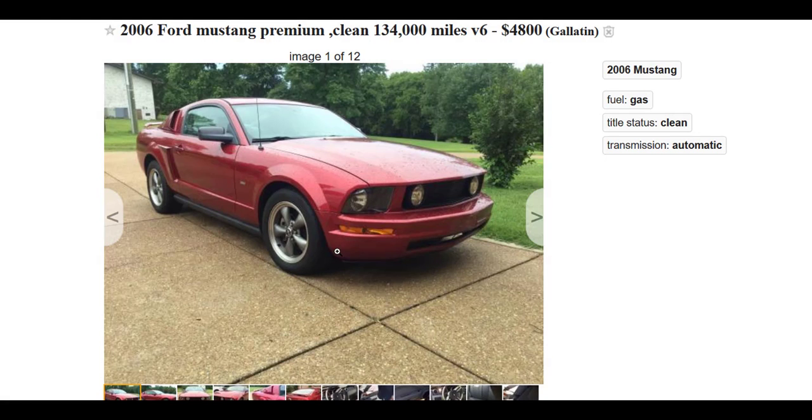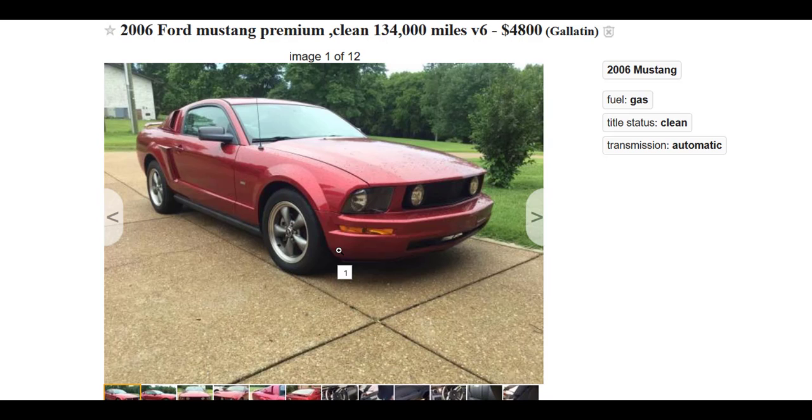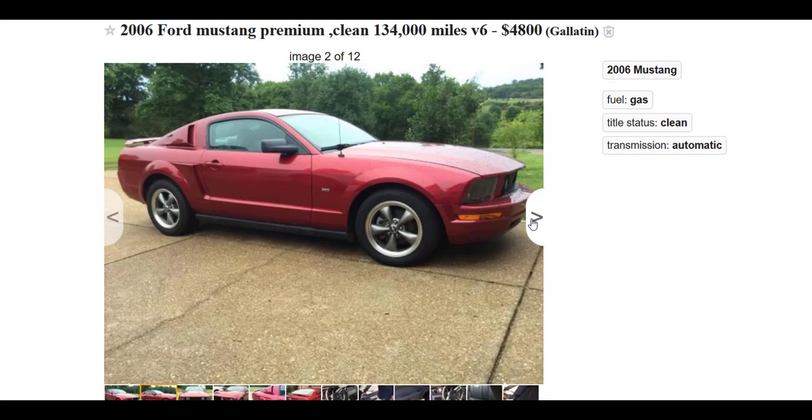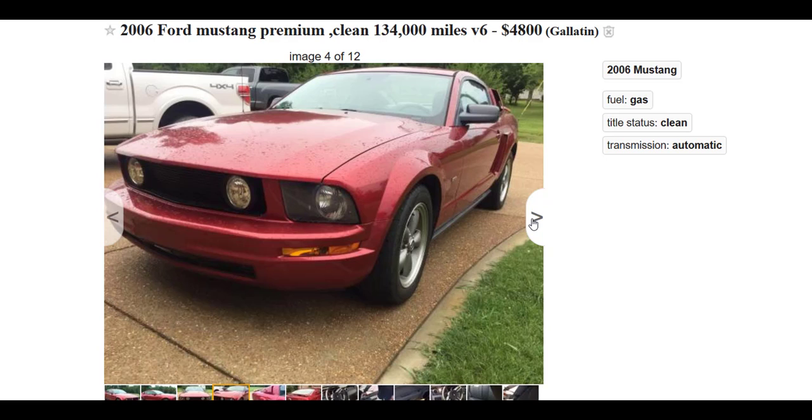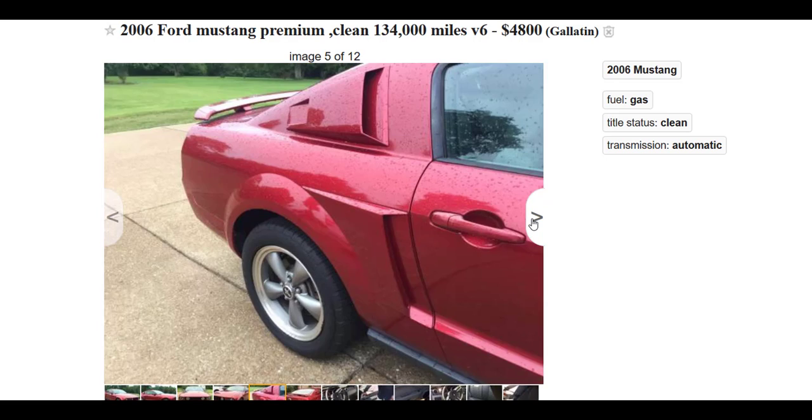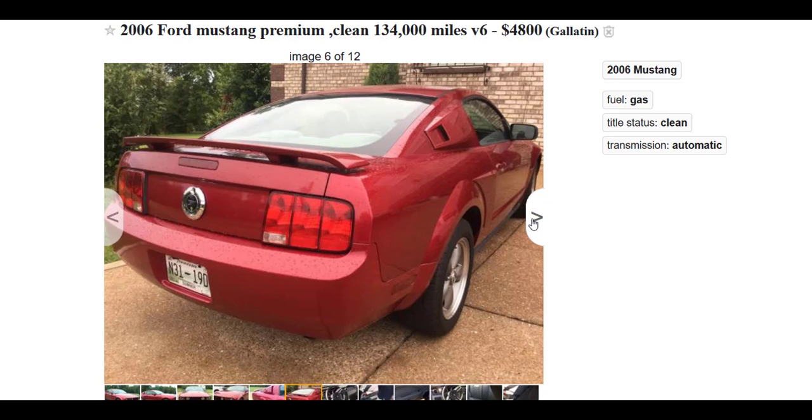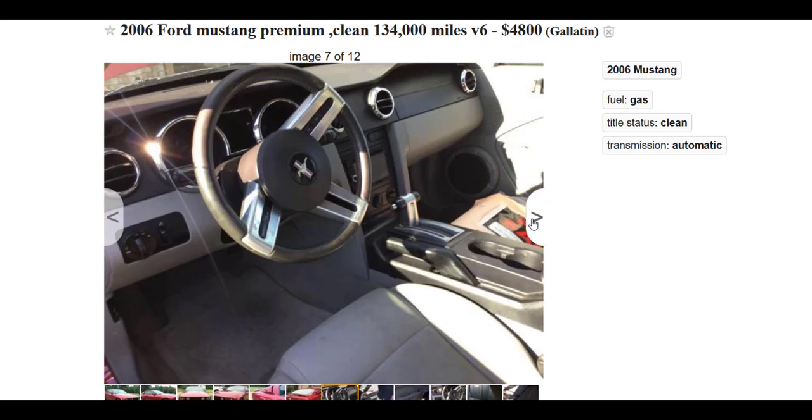Y'all, we got this red Mustang here sitting up in Gallatin, Tennessee, 134,000 miles, and they only want $4,800 for it. Oh man, that's pretty sweet! I wonder what the monthly payments would be on that thing.